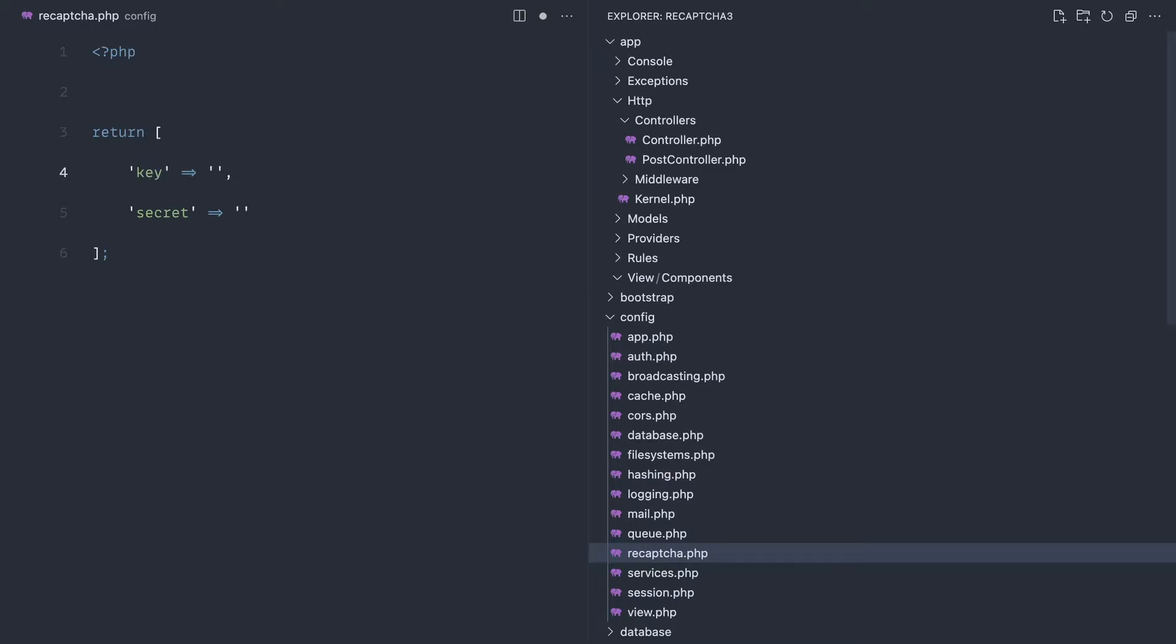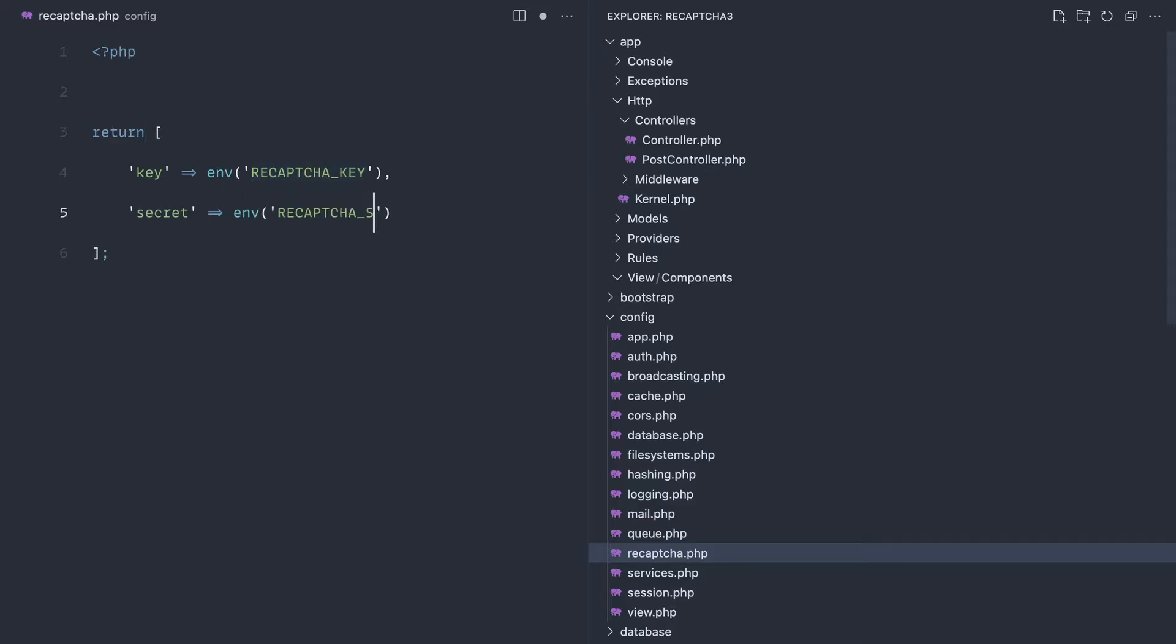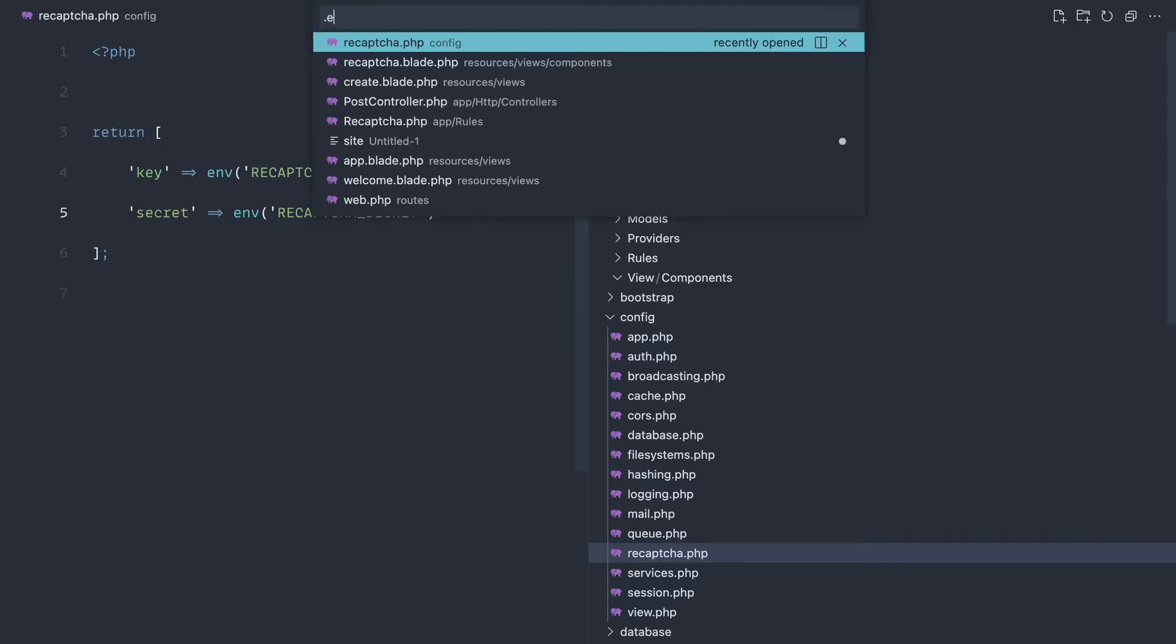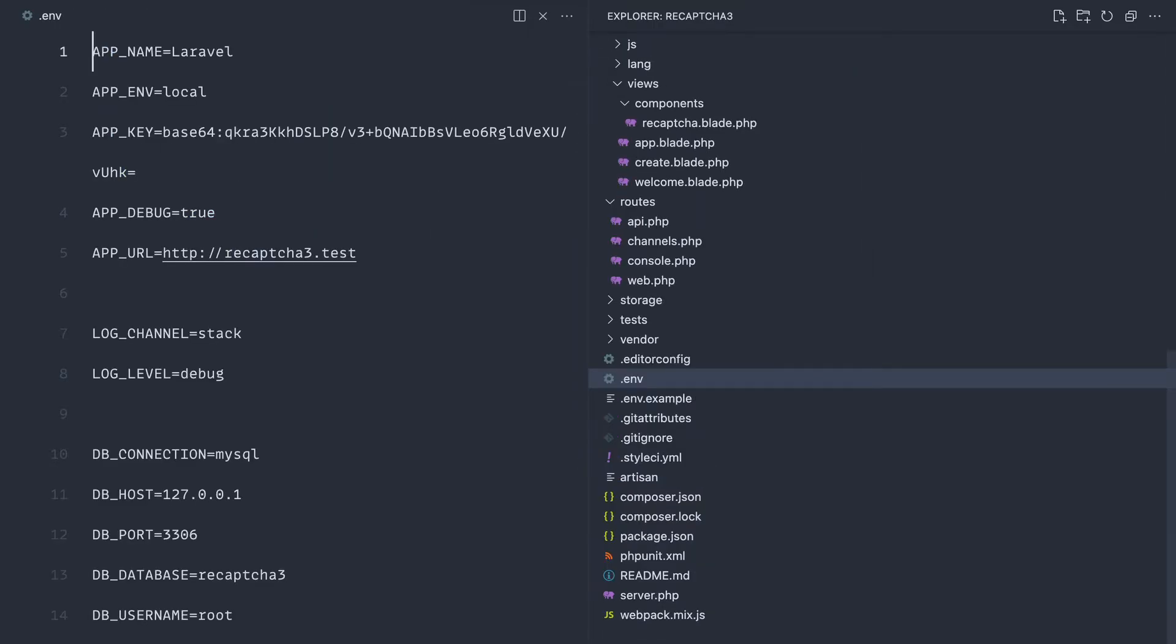For this we're going to pull these out of our environment config, so let's say recapture_key. We can copy this down and say recapture_secret. There we go.